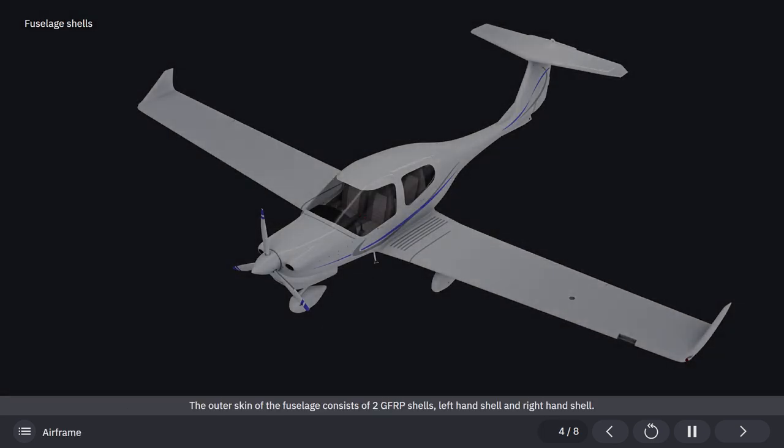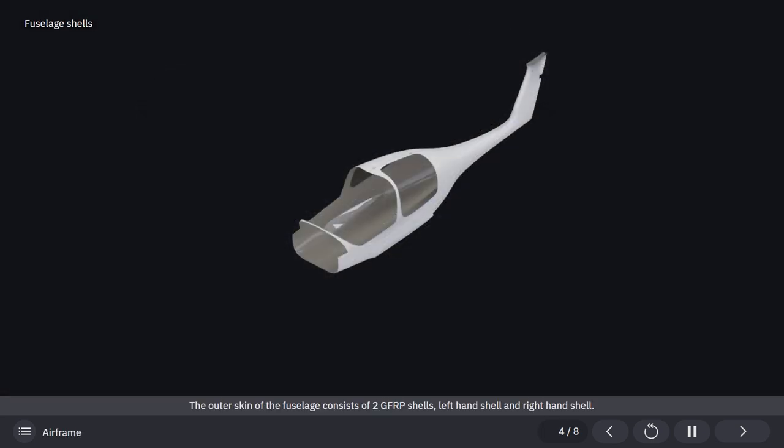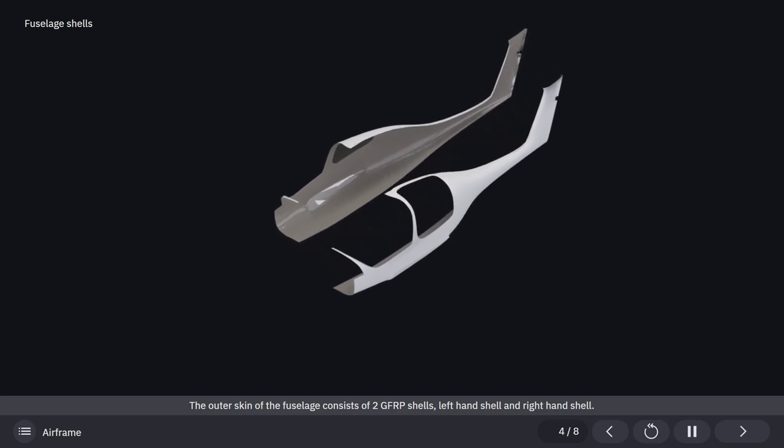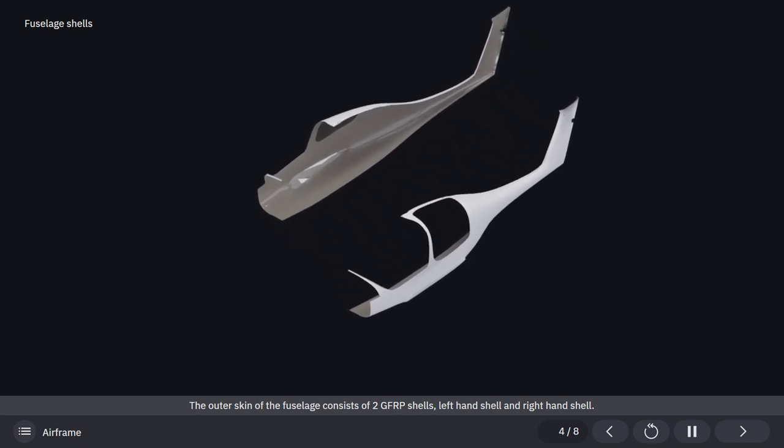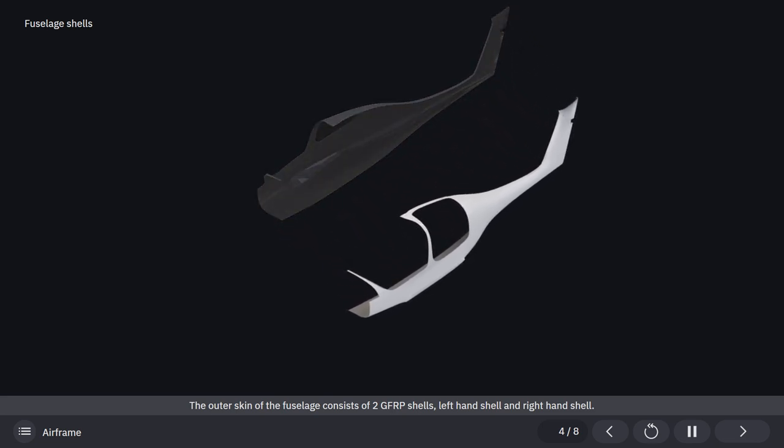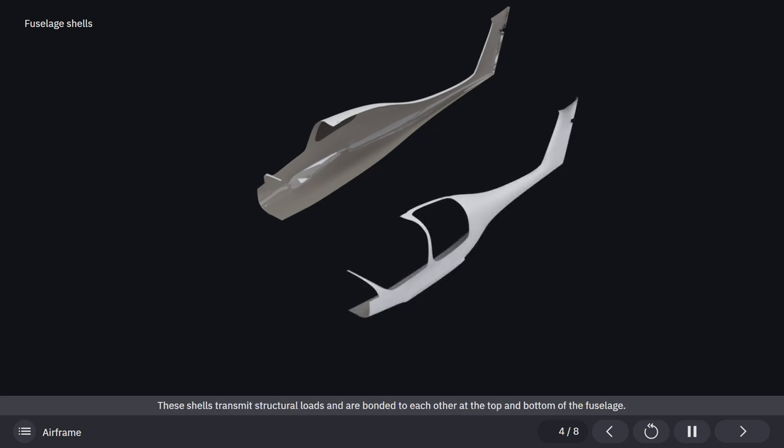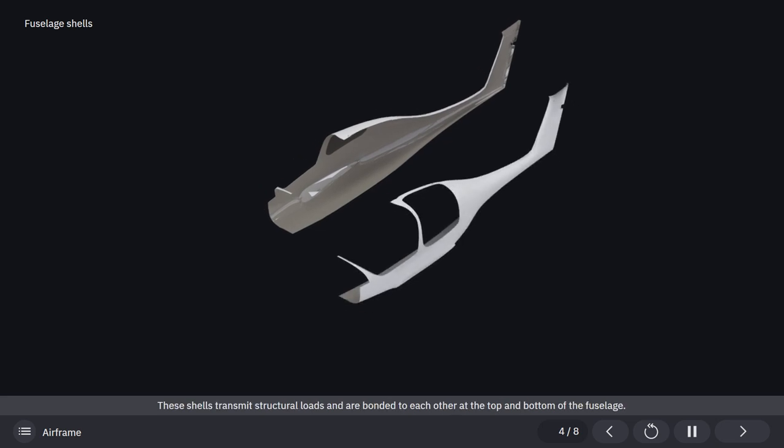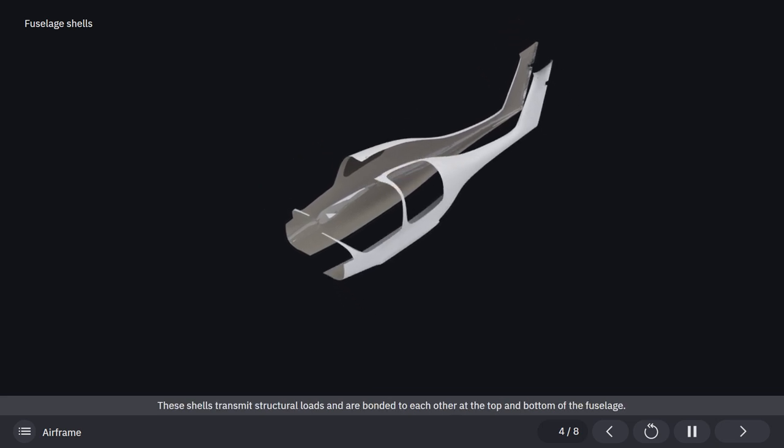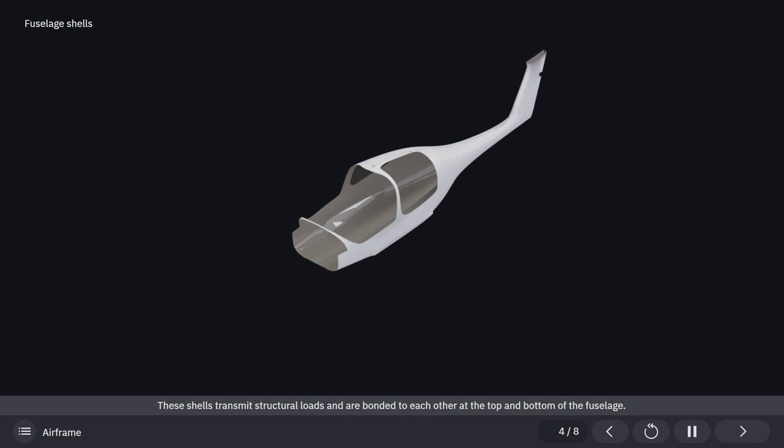The outer skin of the fuselage consists of two glass fiber-reinforced plastic shells, left-hand shell and right-hand shell. These shells transmit structural loads and are bonded to each other at the top and bottom of the fuselage.